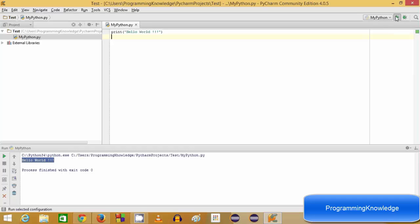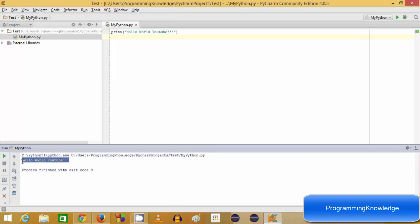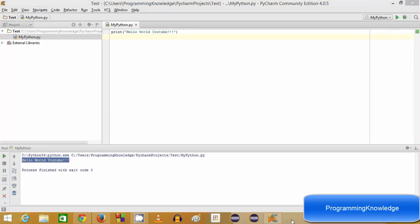From the next time you can click the green run button once you've already run your Hello World program for the first time. For example, you can add something like 'YouTube' to the print statement, click the green button, and it will print 'Hello World YouTube'. In this way you can download and install PyCharm and write your Python program. I hope you enjoyed this video — please comment and subscribe.